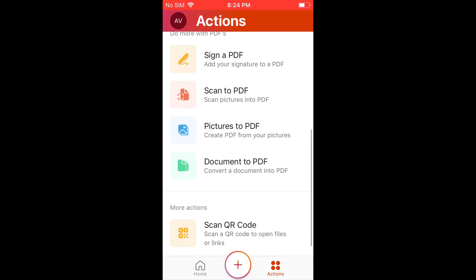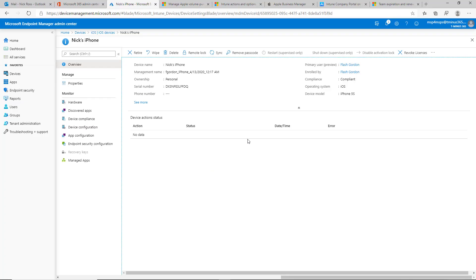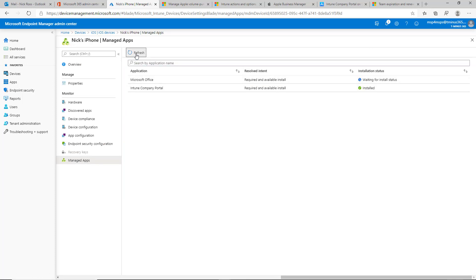And back in the Intune portal here, if we go ahead and we look back down at managed apps, it's going to say this for a little bit, we could try to refresh here. It always is a delay, my personal experience, between what it shows on the actual device and what's in the portal.